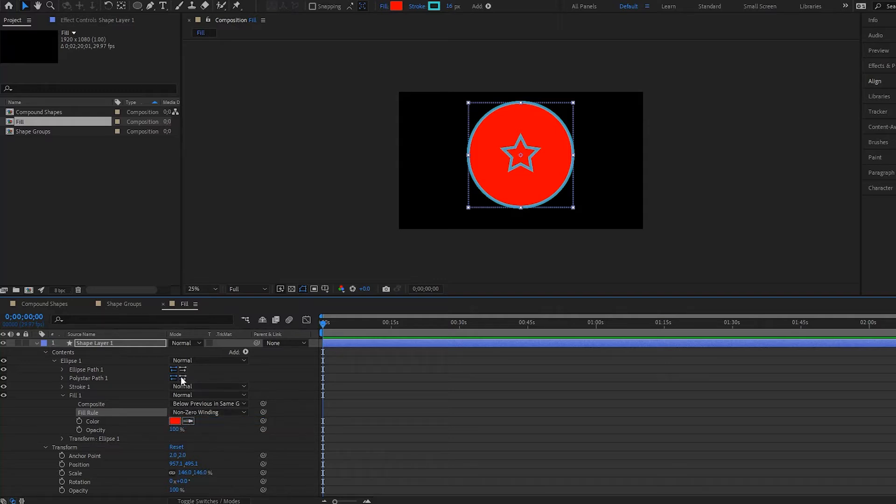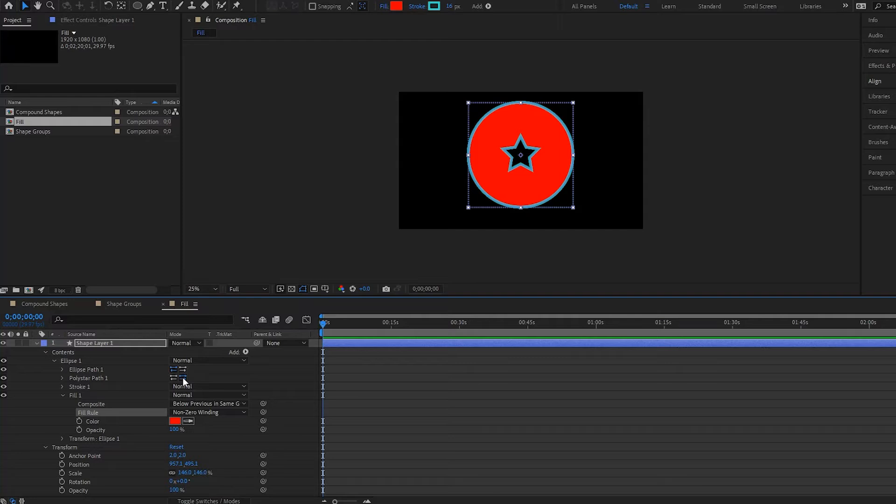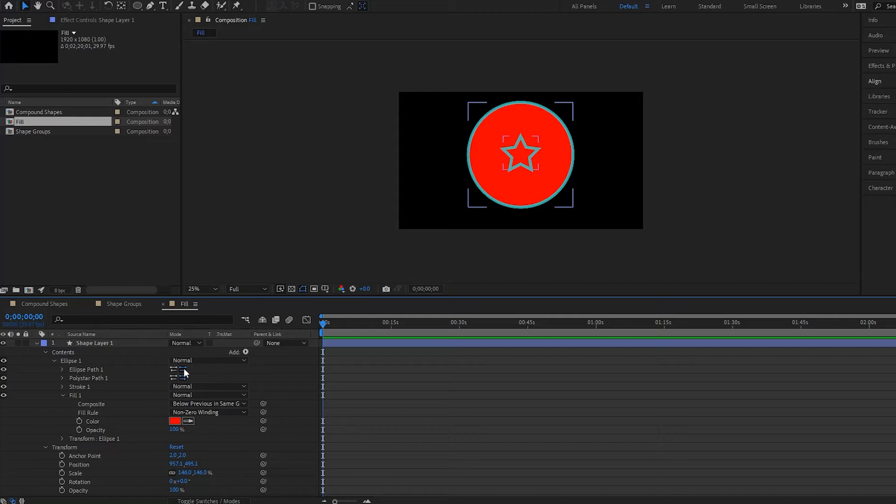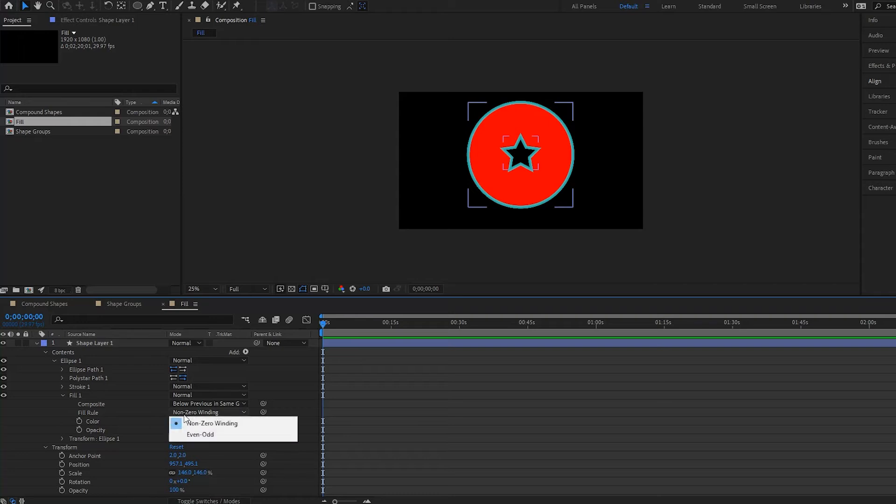So when I have this selected, the fill is removed as well, and if you play with the reverse path of your actual ellipse here, the fill comes back. So that's just something that you can play around with - things like the reverse path or the non-zero winding or the even-odd in your fill rules.